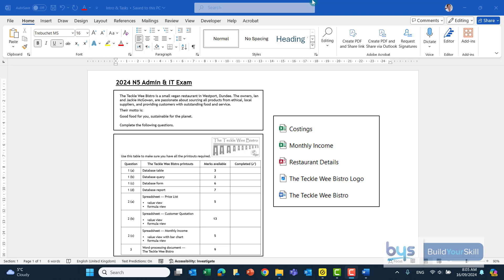What I've done is brought across the scenario. You'll see there the Tekelwee Bistro, a small vegan restaurant in Westport Dundee. The owners Ian and Jackie McGowan are passionate about sourcing all products from ethical local suppliers and providing customers with outstanding food and service. The motto is good food for you, sustainable for the planet and then you have to complete the following questions.